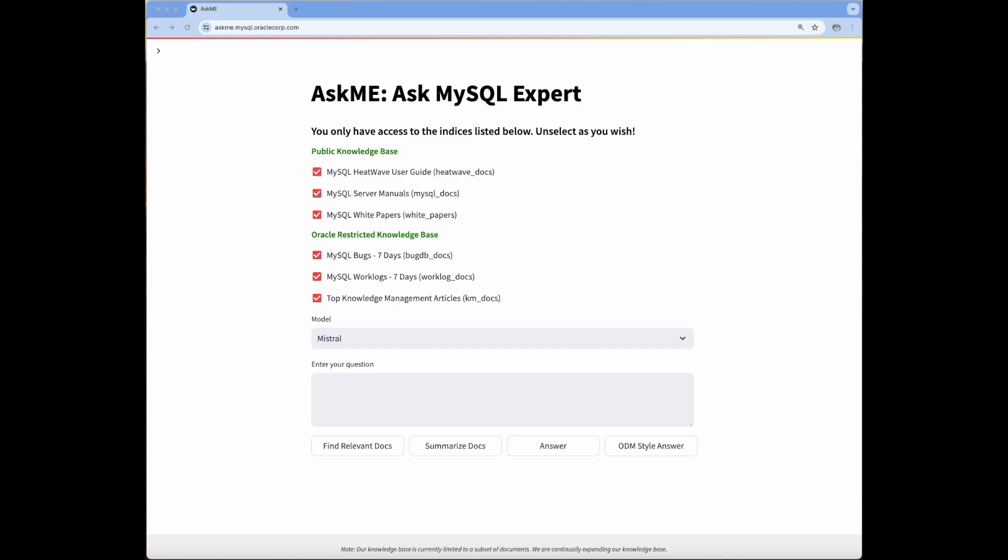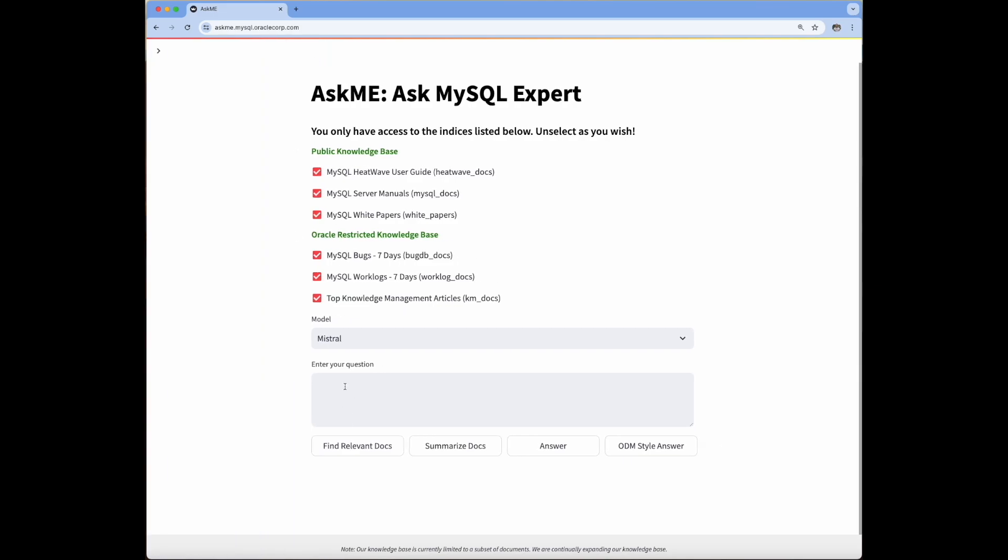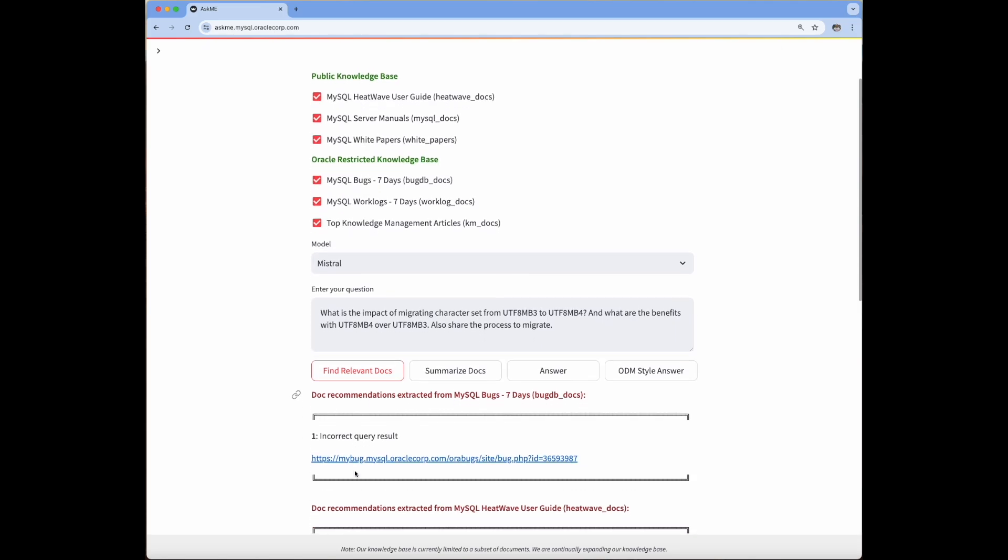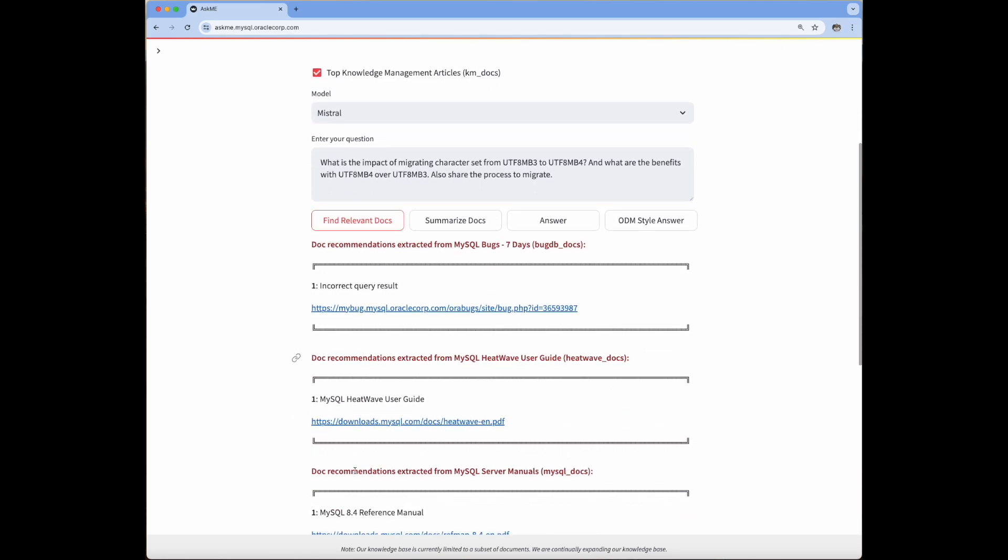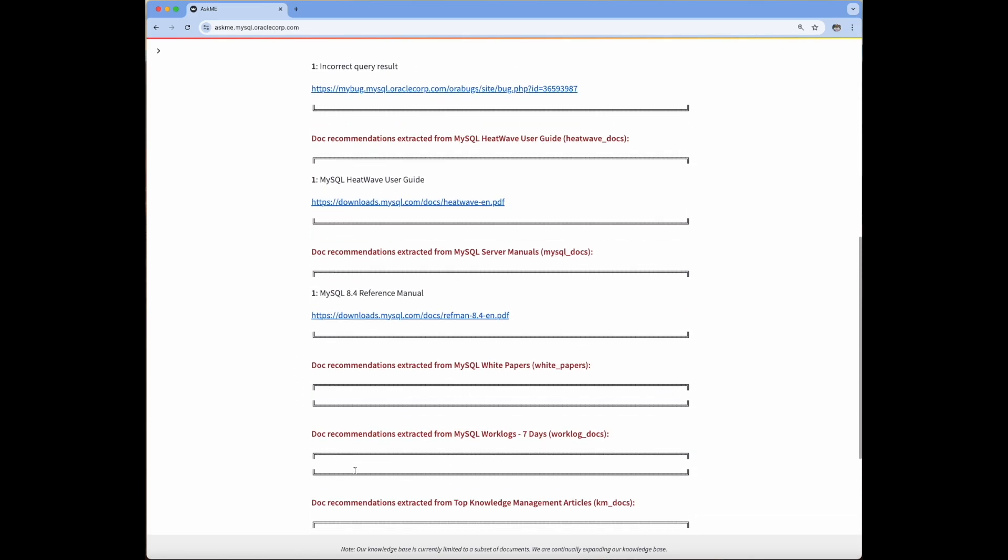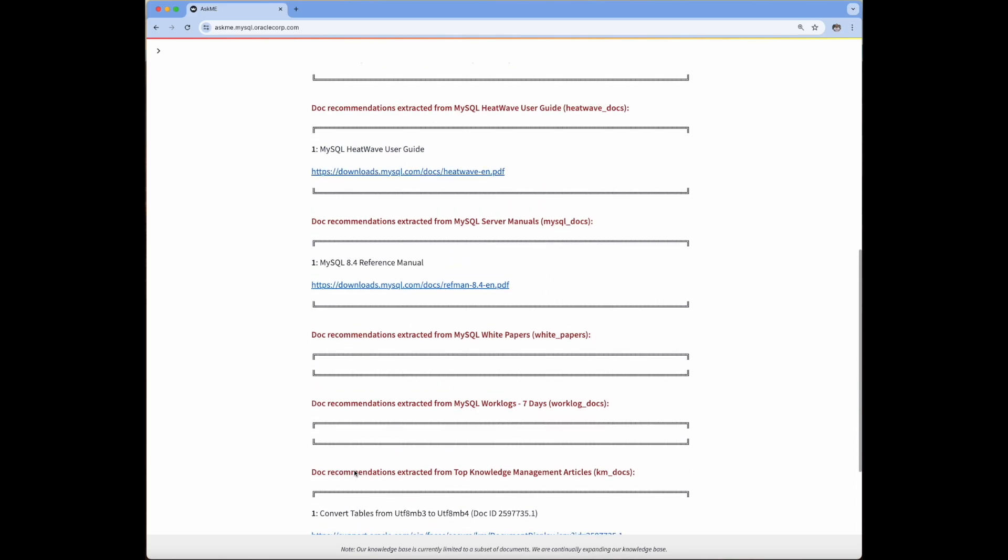The first feature that we would like to demonstrate is finding relevant documents, which is shown as the first button below. Upon answering a user question, we list relevant documents from a wide variety of data sources by leveraging vector store similarity search in Heatwave to get the most relevant documents.